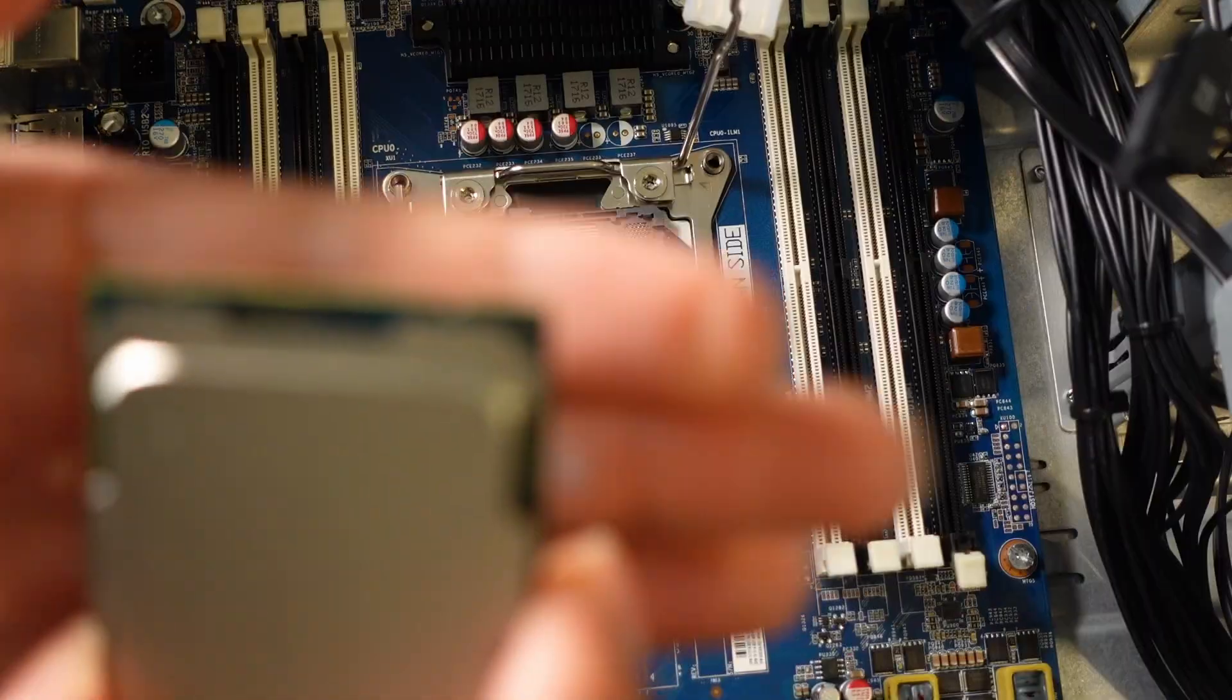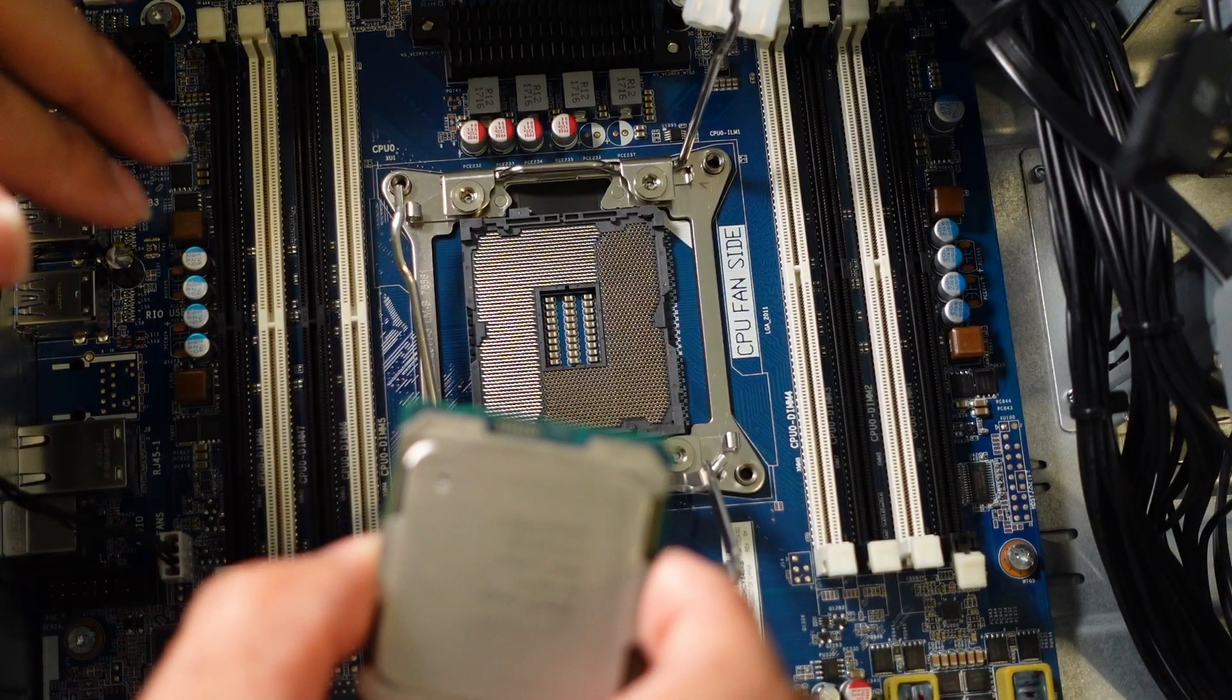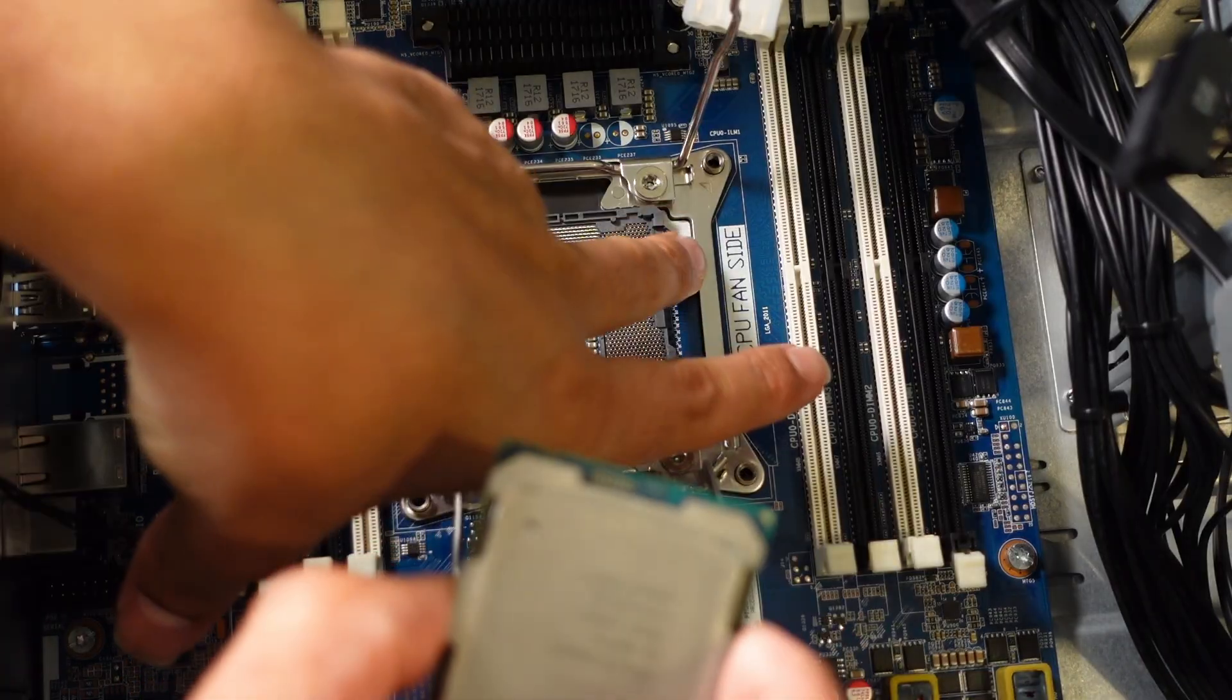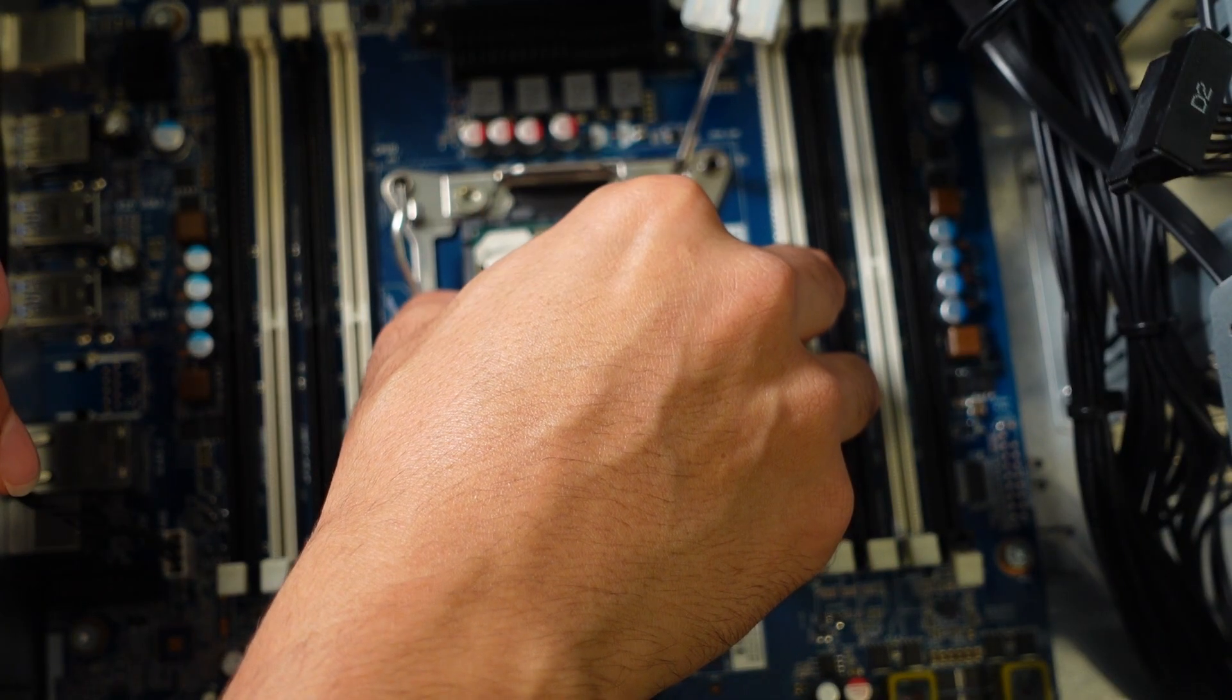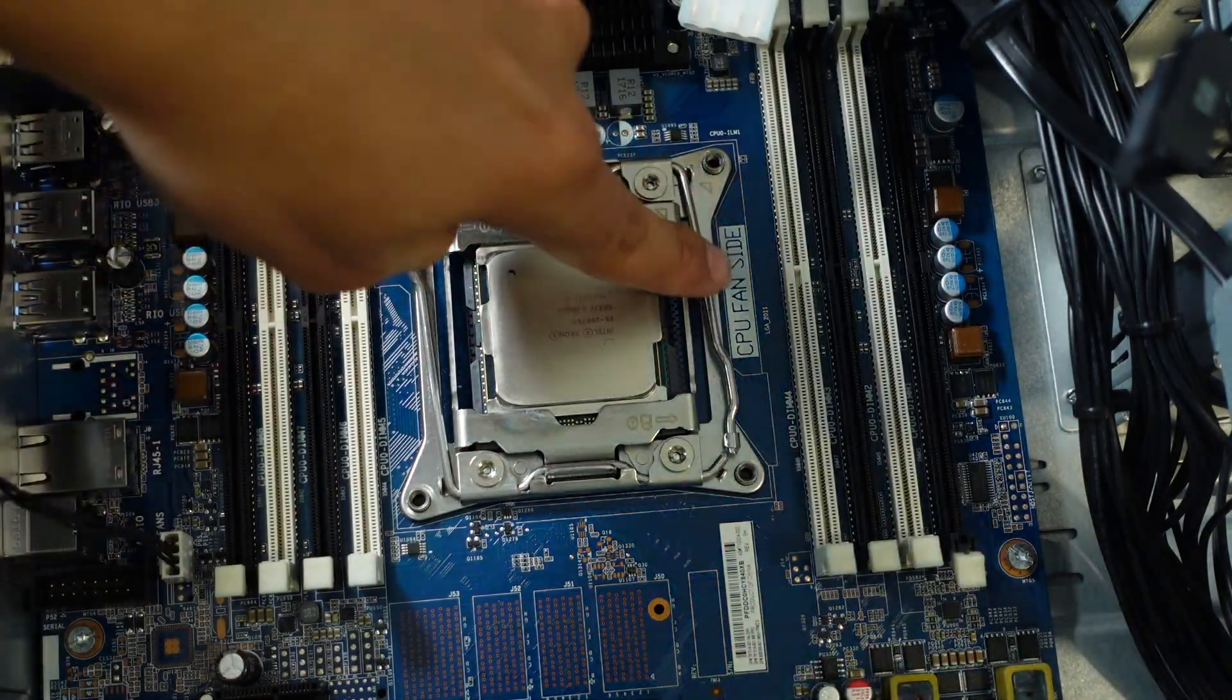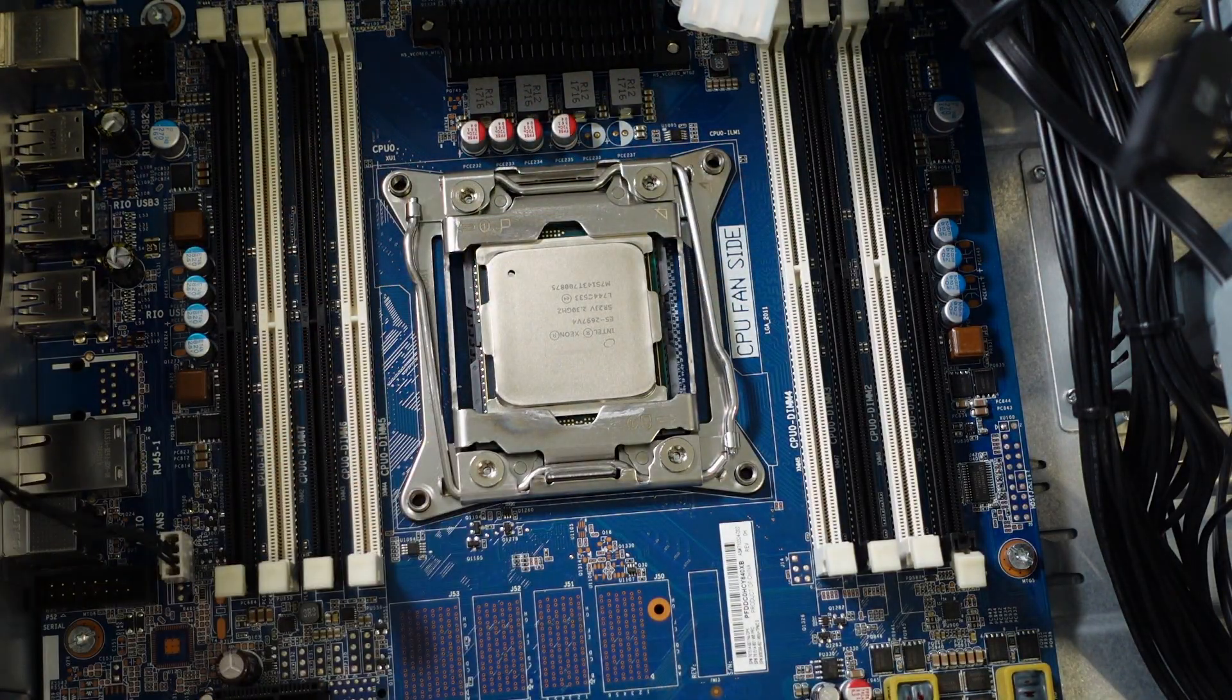Make sure you install your CPU correctly. You'll see an arrow on your motherboard, which I believe is this one. Make sure it falls in place. And there you go. Now your CPU is secured.